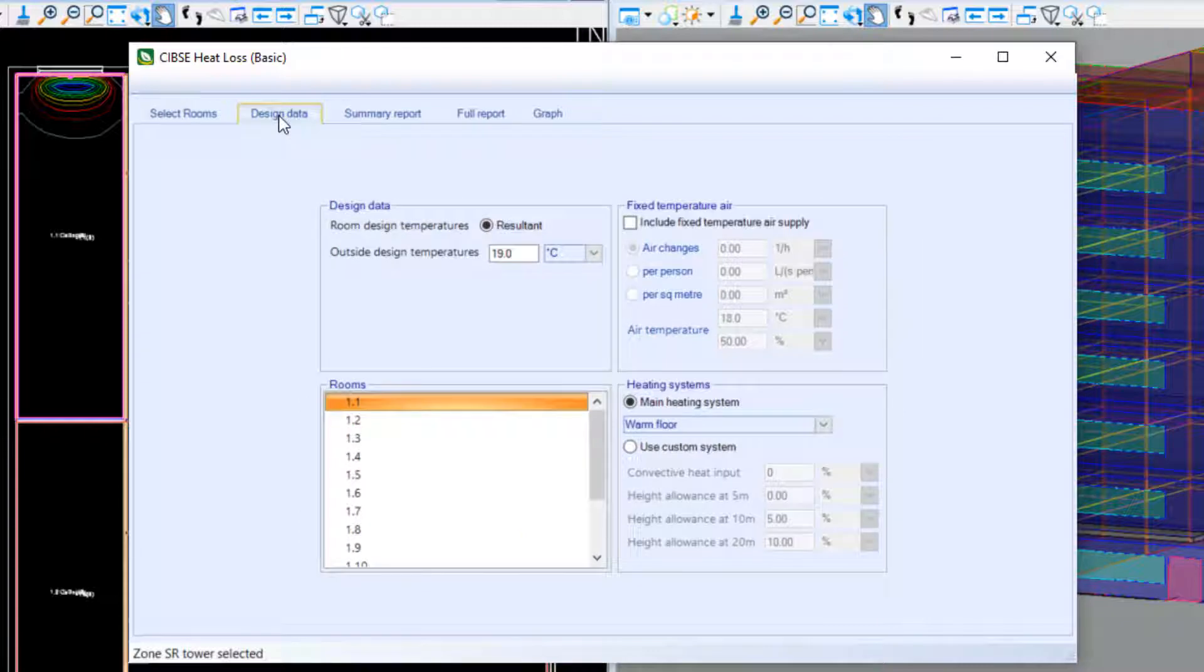Then proceed to the Design Data tab, where you can specify your outside design temperatures, fixed temperature air, and heating system types.